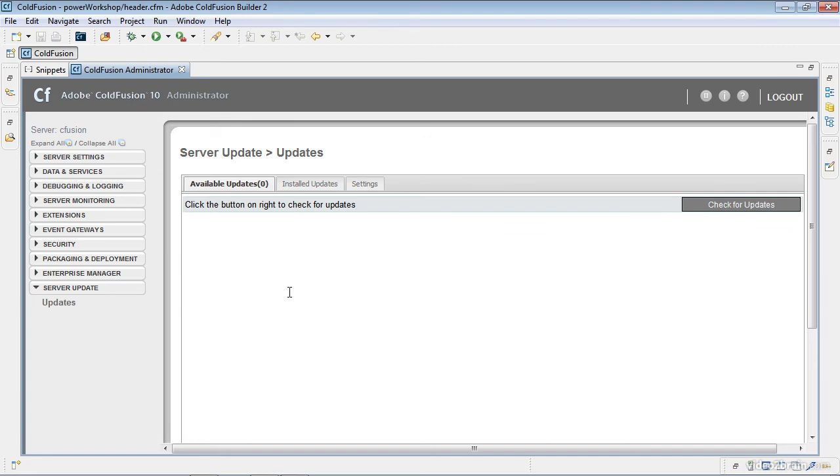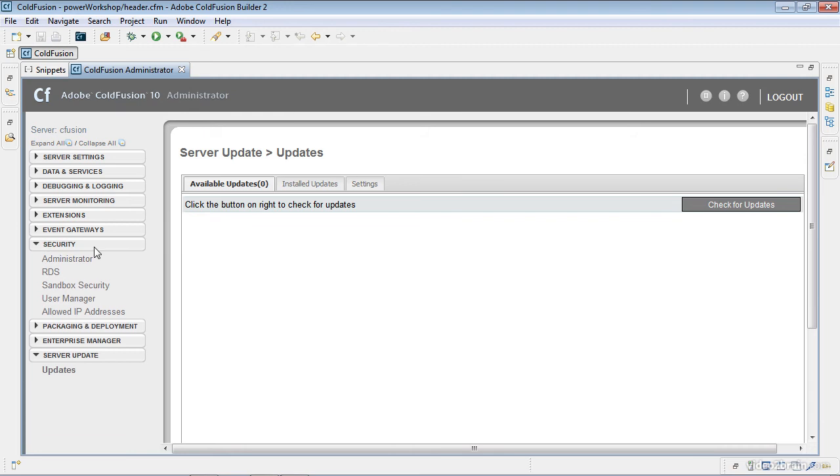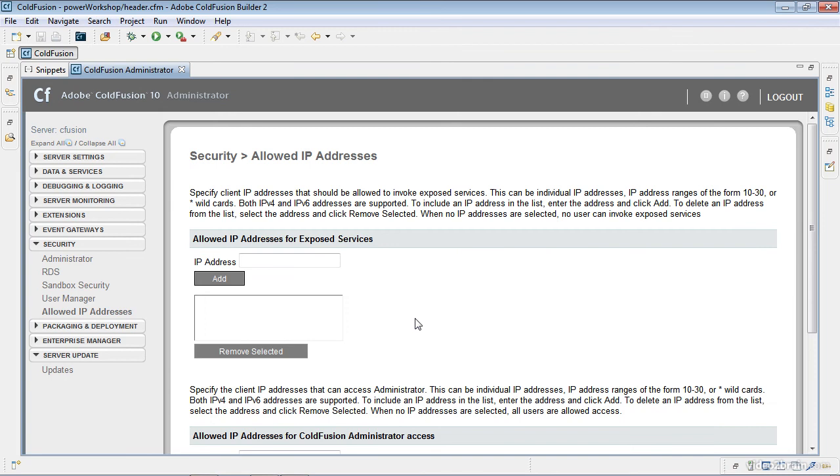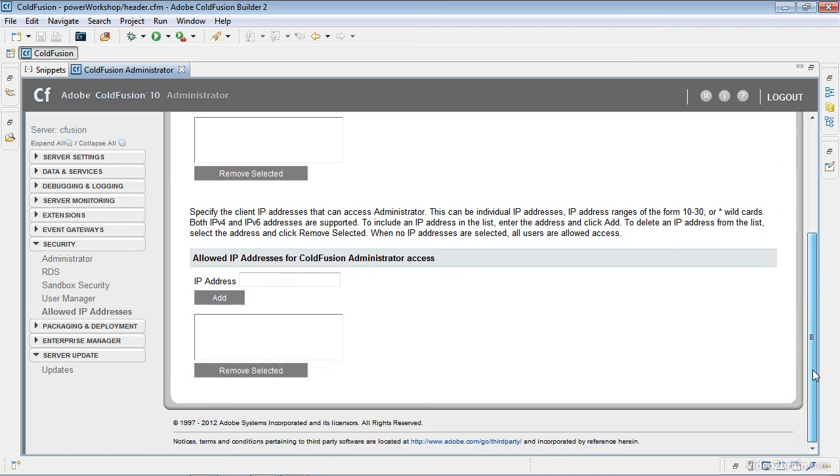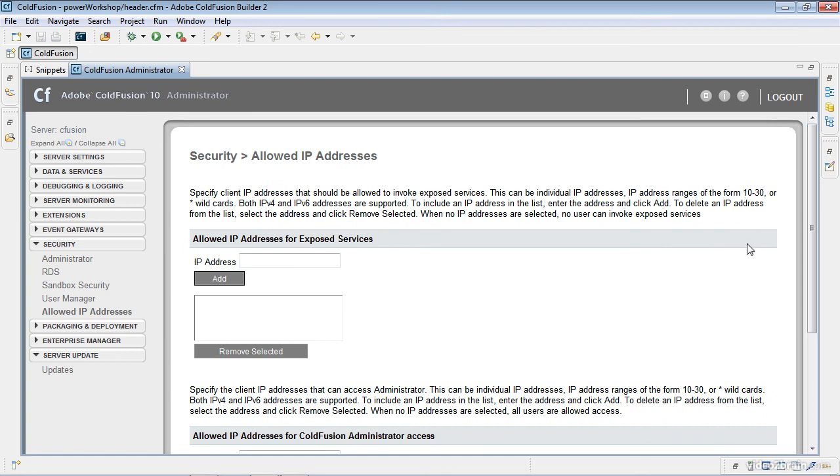One other area I want to point out within the ColdFusion administrator that is new to ColdFusion 10 is within the security section. And there is an allowed IP addresses area. And what this does is allow you to set IP addresses that can invoke services. It also allows you to specify specific IP addresses that can access this ColdFusion administrator area. So these are two nice features new to ColdFusion 10.